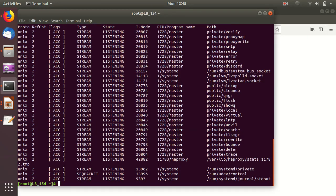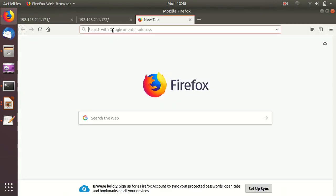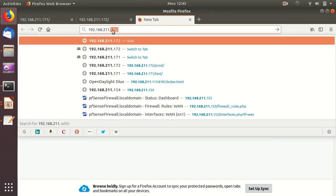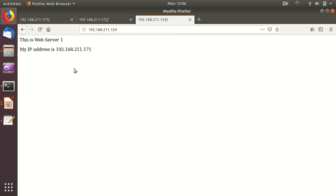Let's test it in the browser. I open a new tab and put the virtual IP: 192.168.211.154. We get 'this is web server two'. Refreshing the page changes it to web server one, then web server two, then web server one — a complete round robin load balancing between the two. That's how our open source virtual load balancer, very lightweight, is working.